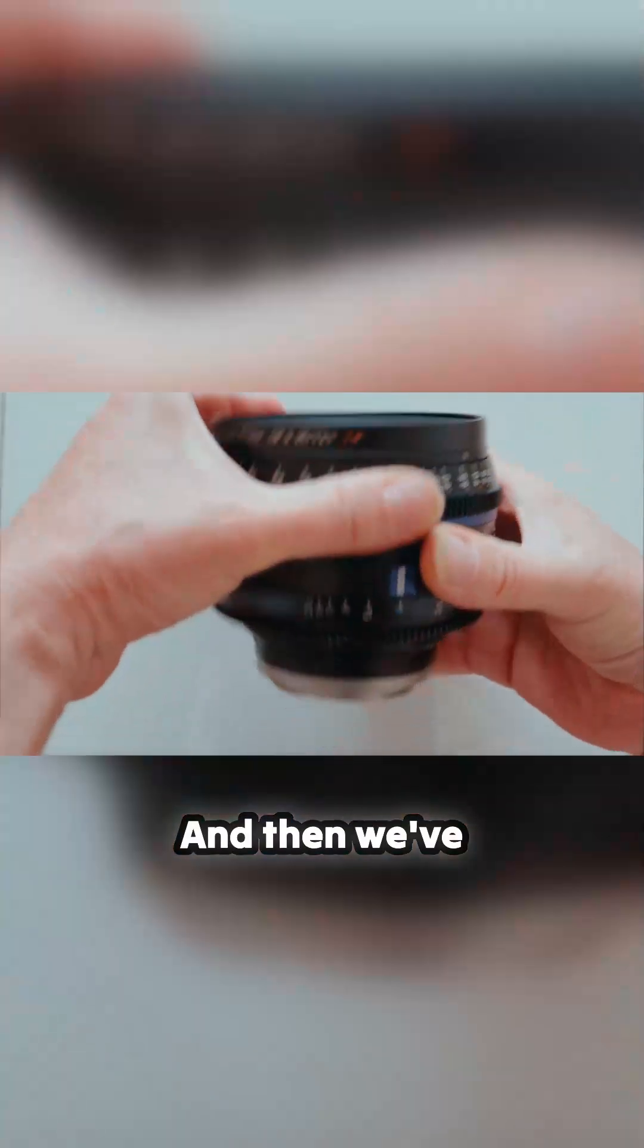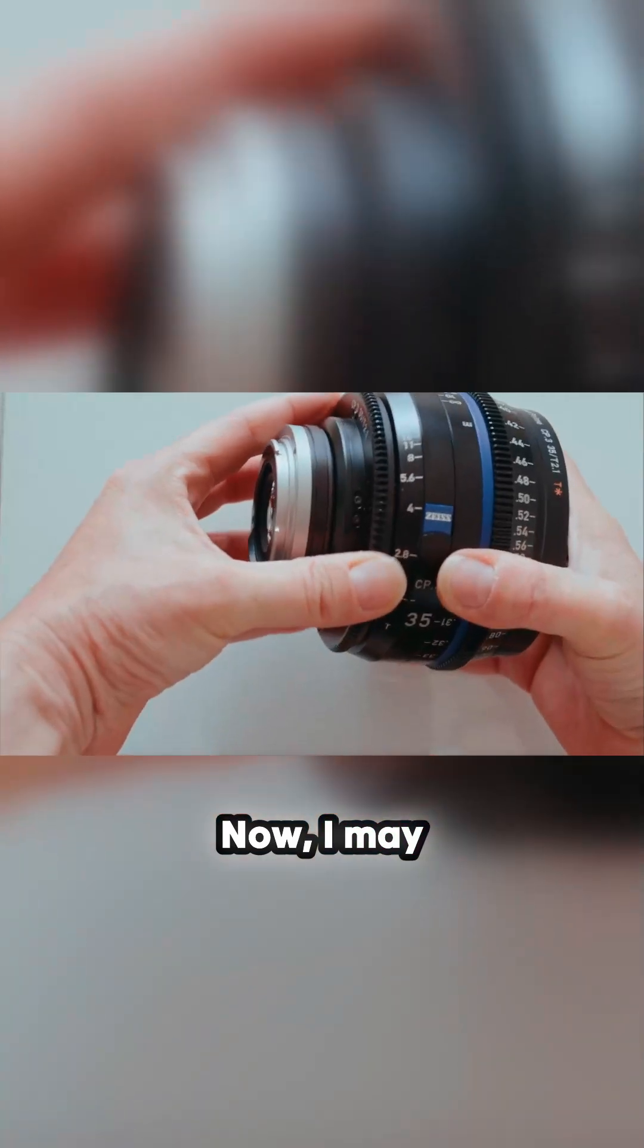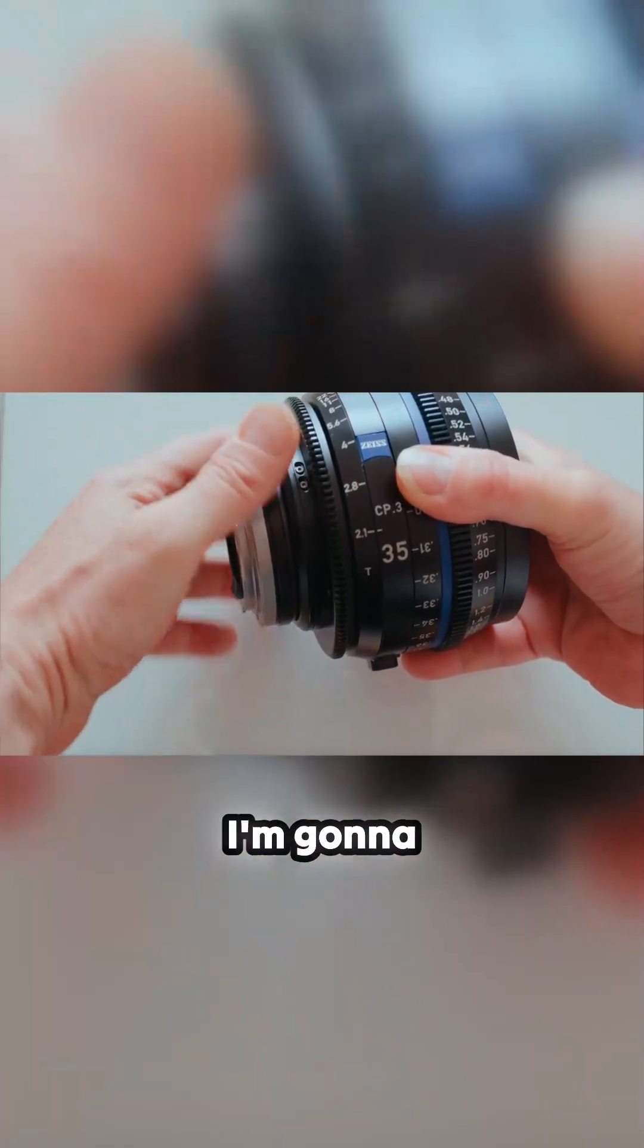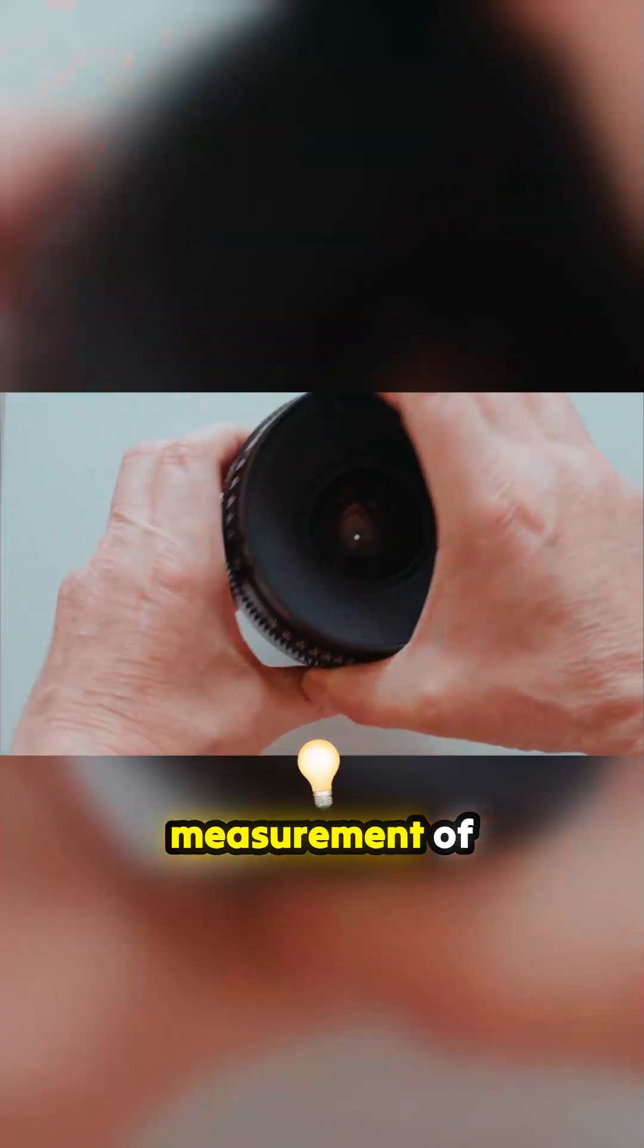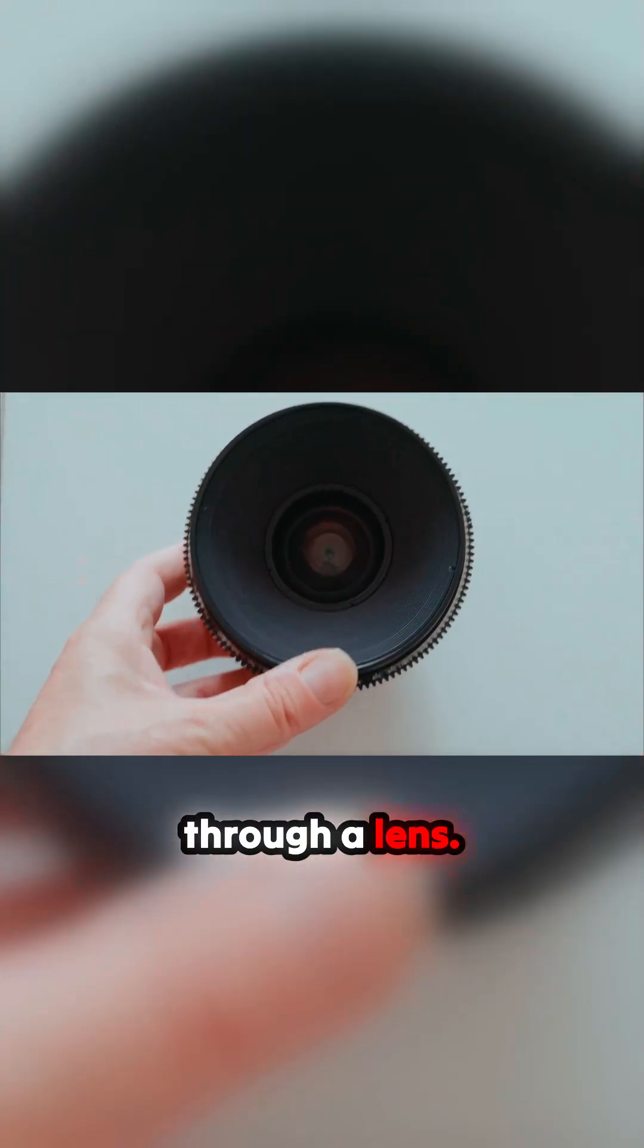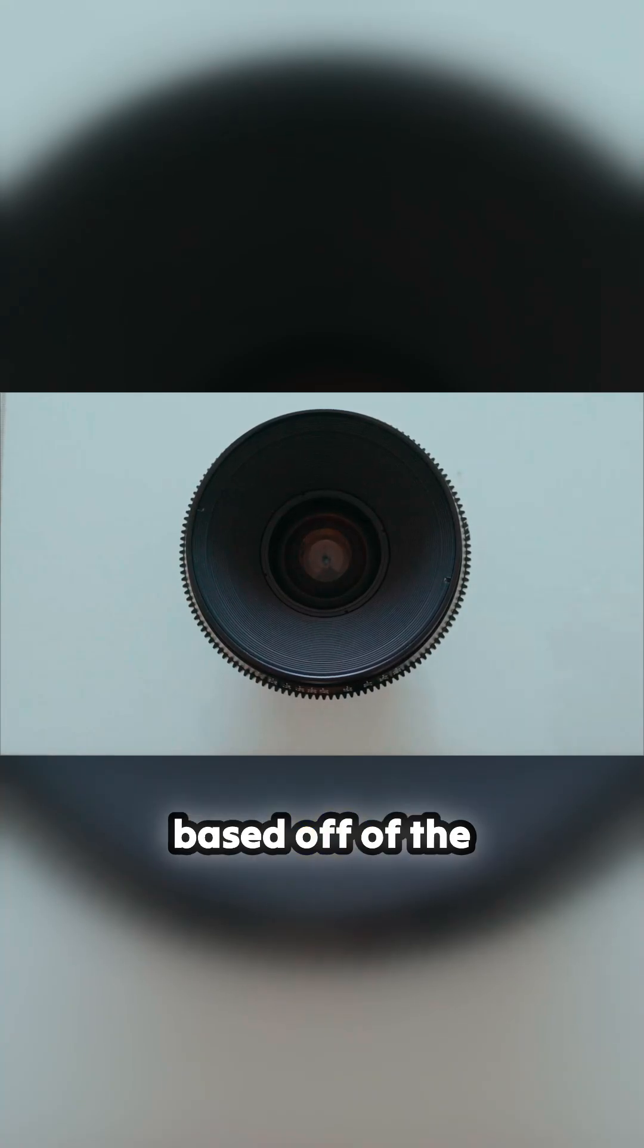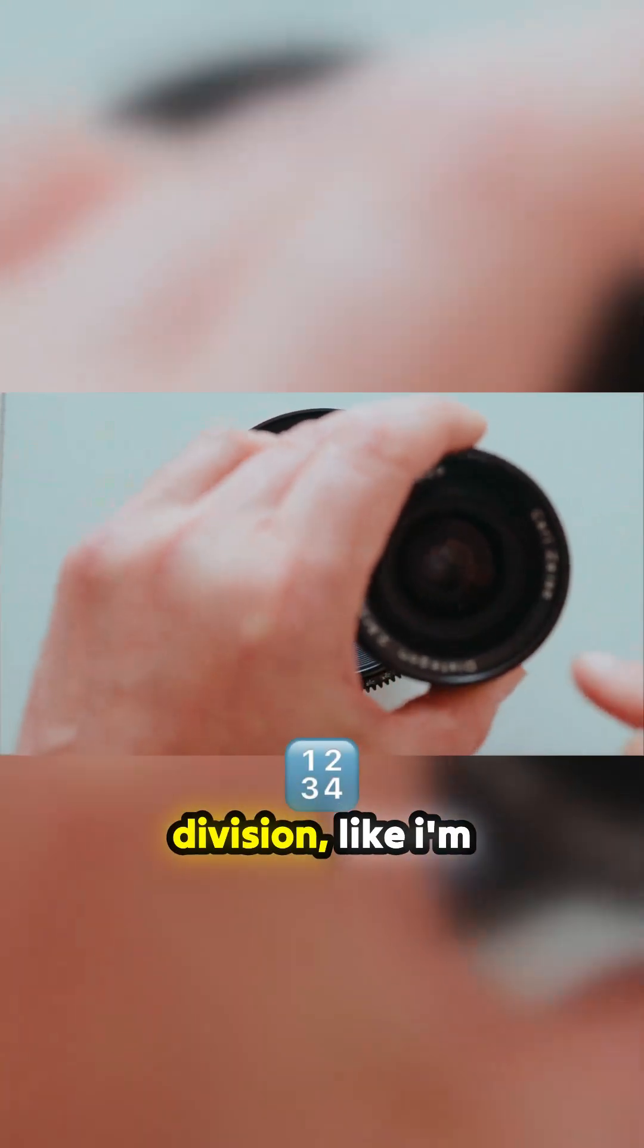And then we've got our t-stops. I may have explained this already, but I'm going to repeat myself. T-stops are an actual measurement of light transmission through a lens. So f-stops are based off the focal length of the lens, 35, and then it's a division of the actual size of the aperture opening.